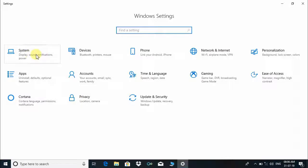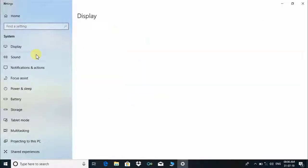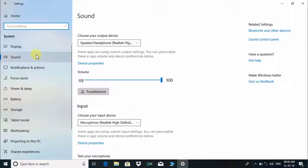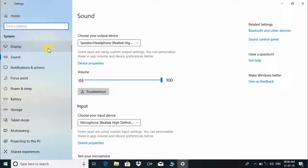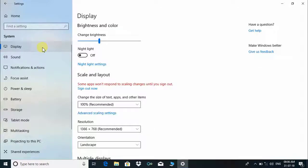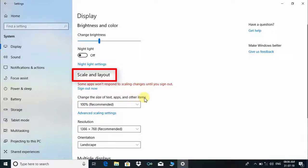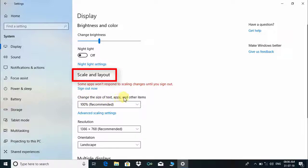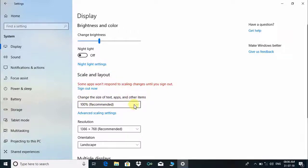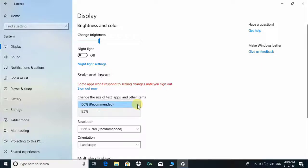Click on System, then click on Display option. Under the Display option you can see Scale and Layout settings. Here we can change the size of the text, apps, and other items of Windows 10.